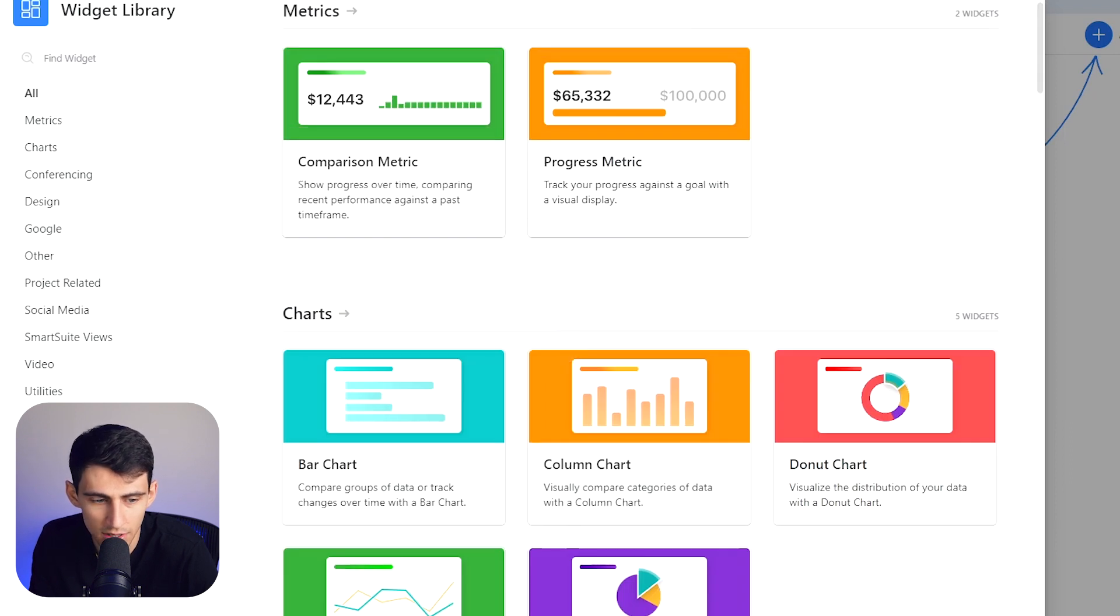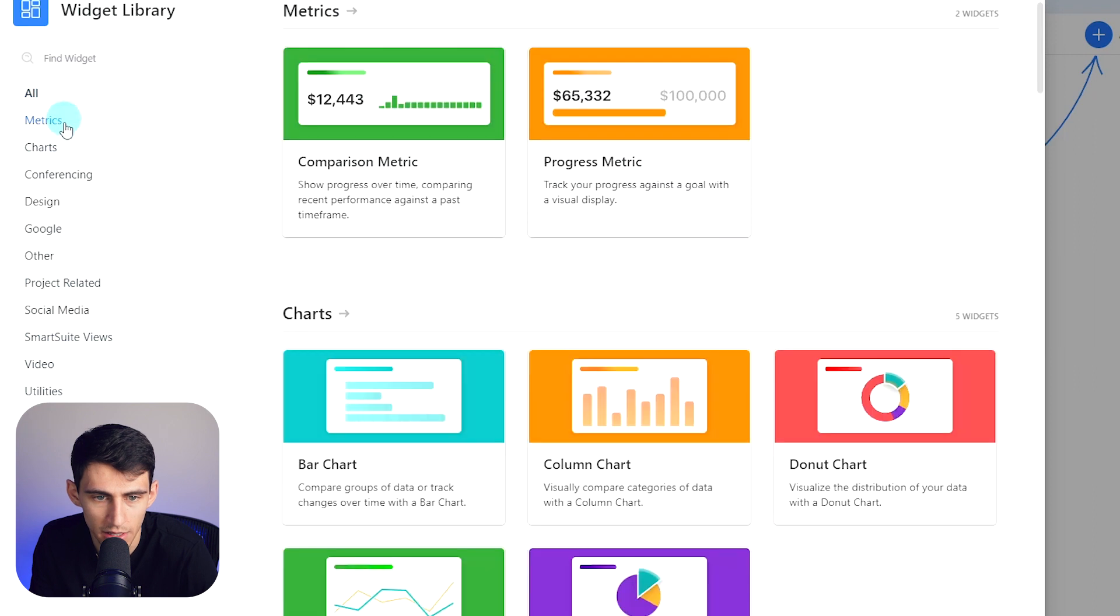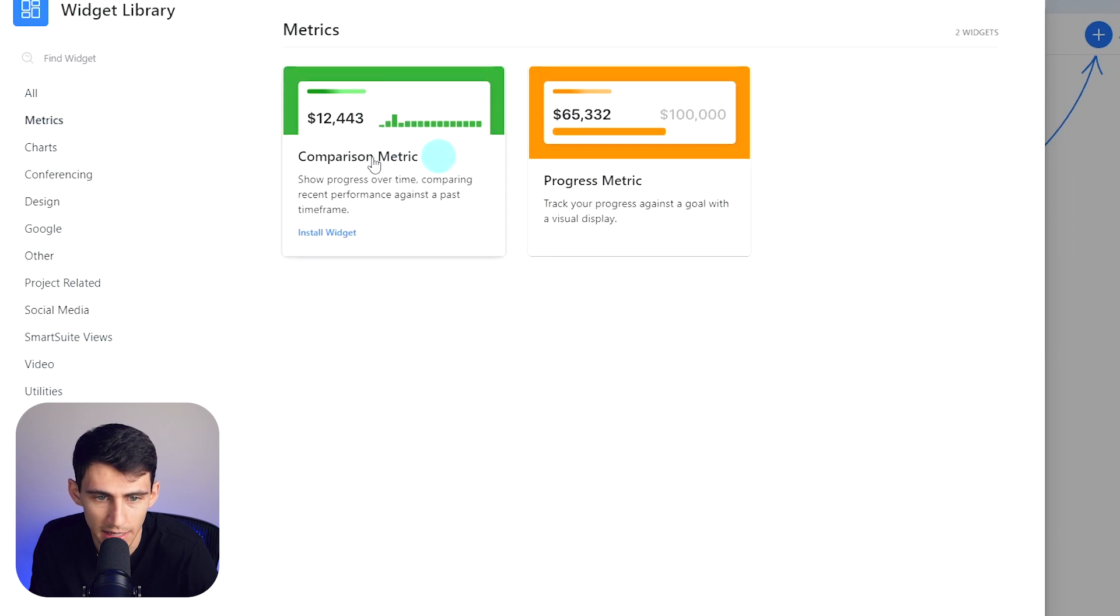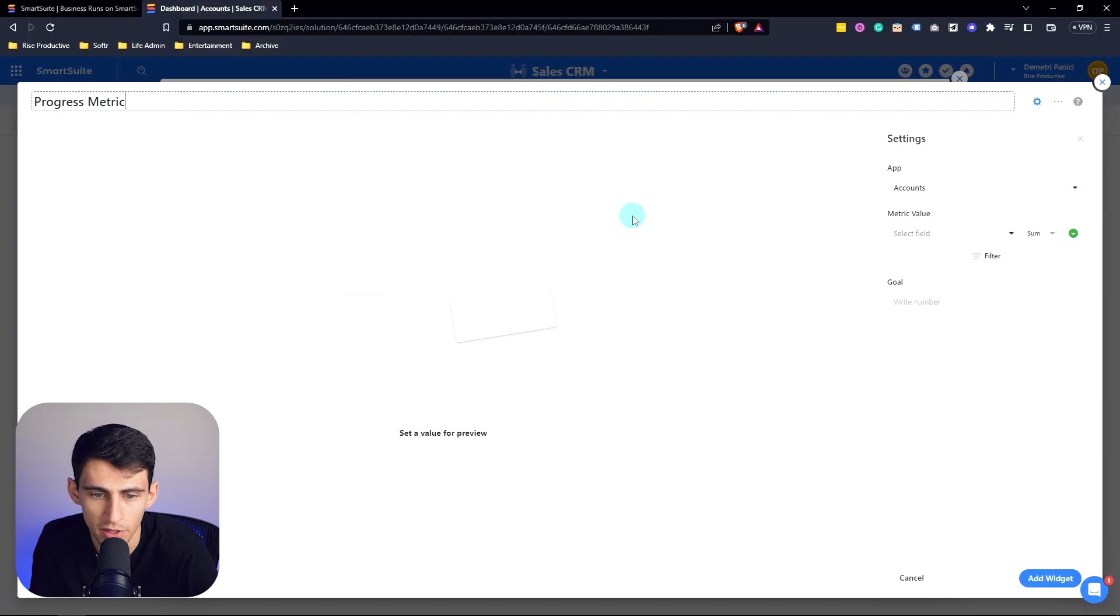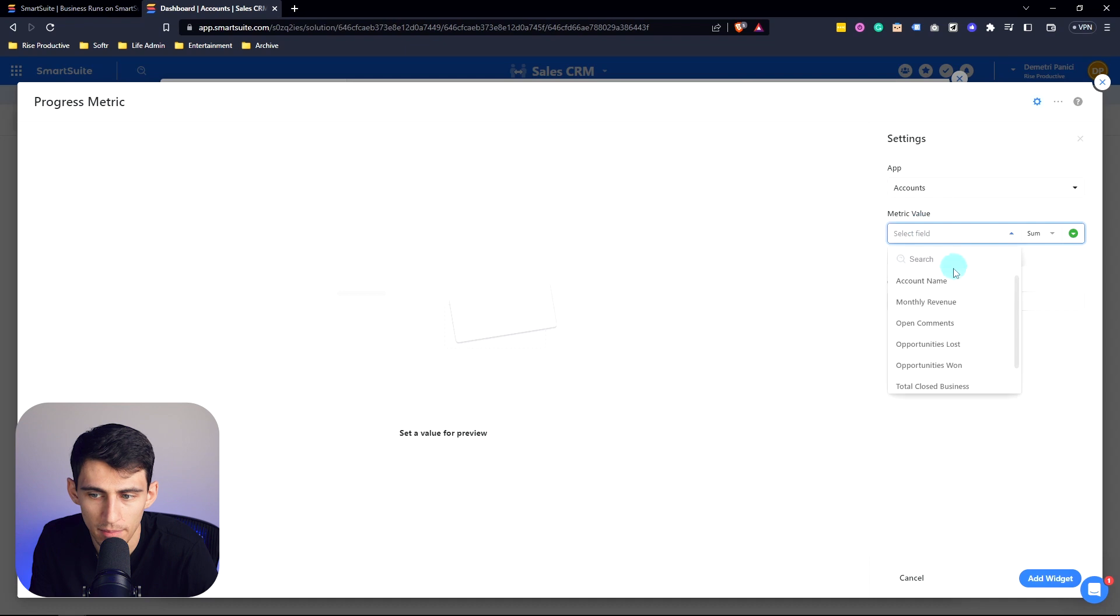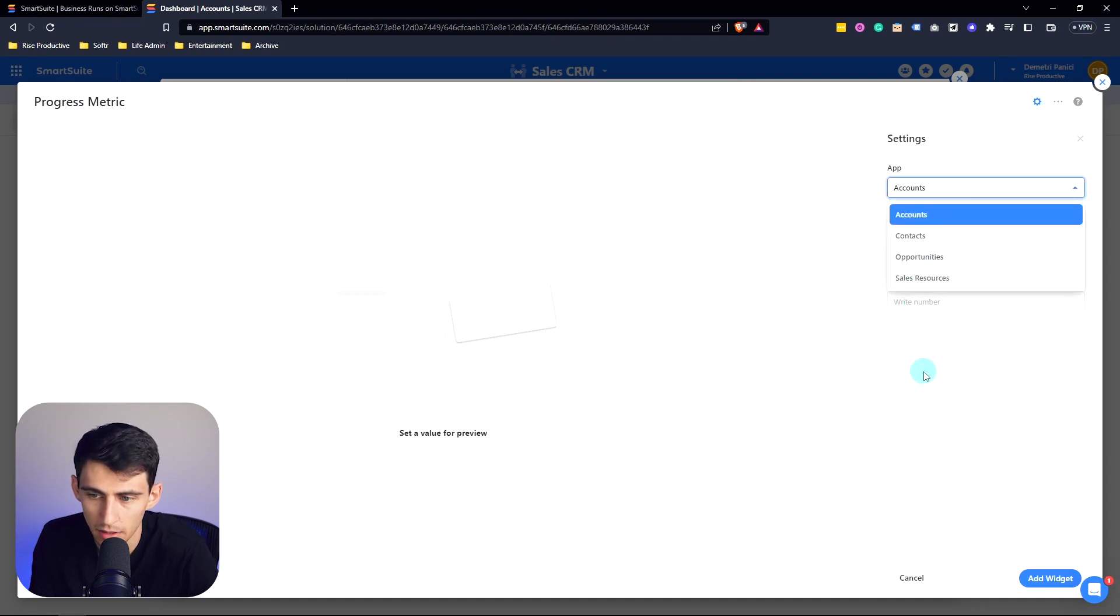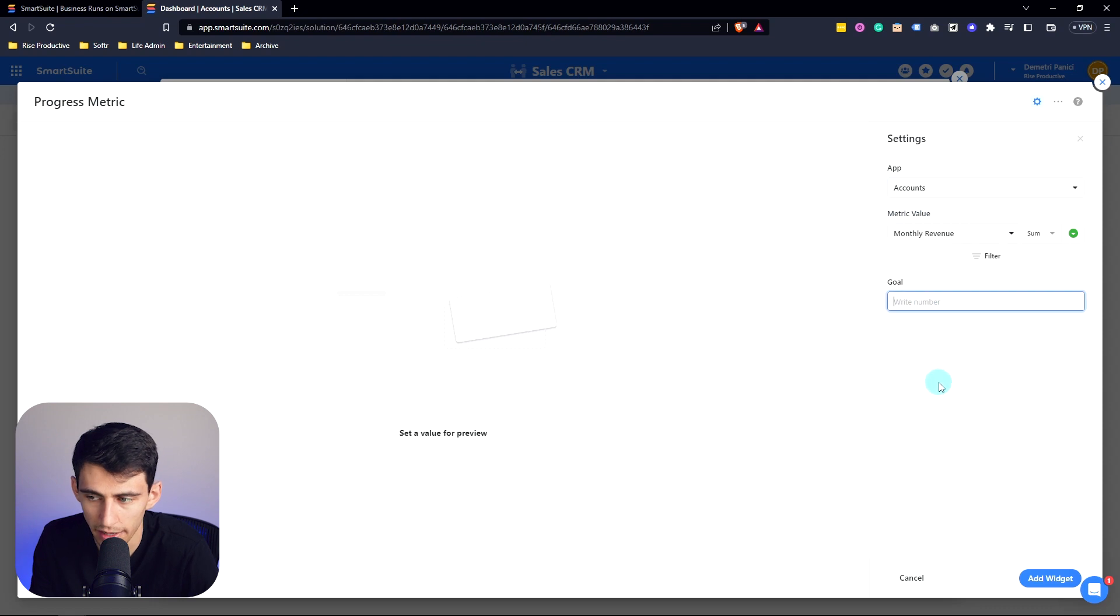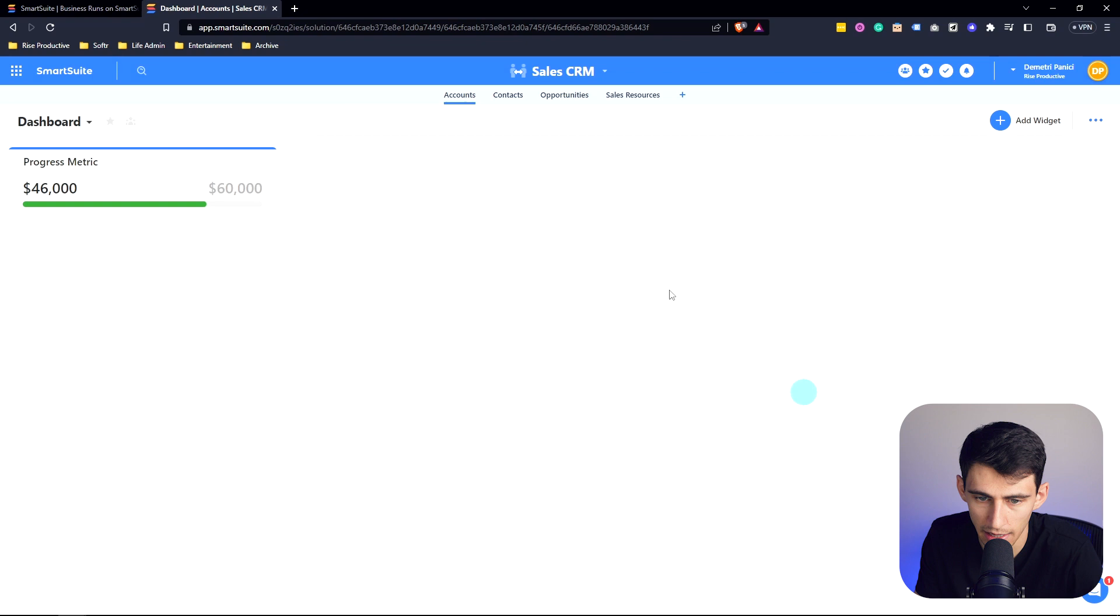So let's just get started by taking a look here at an example one for progress metric. Let's say that we want to map this to the monthly revenue field and we're going to set it to sum and then we're going to write the goal number as let's say we want to hit $60,000 in monthly recurring revenue. Add widgets.